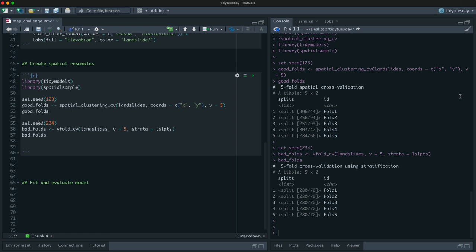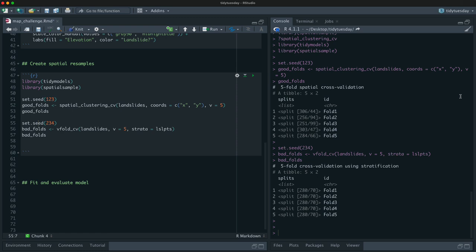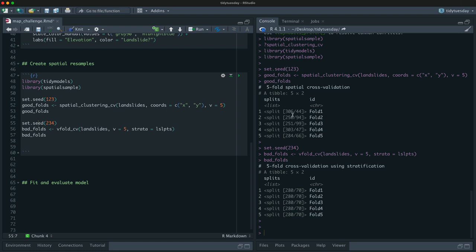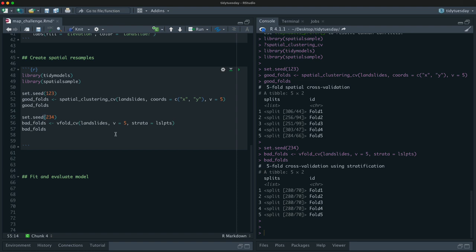So these are the bad folds. All right. And let's look at how these are different from each other. So notice over here that there are different numbers of observations in each of the folds, whereas in the traditional splitting it's all even. And that's because this used k-means clustering on the coordinates to find clusters that are close clusters that look like they belong together via k-means here.